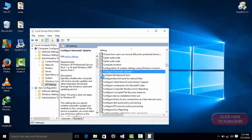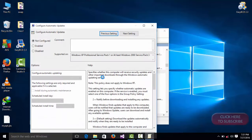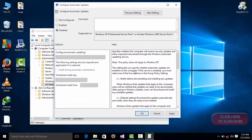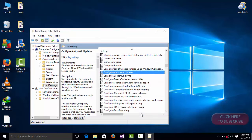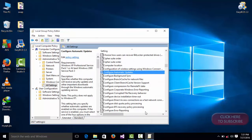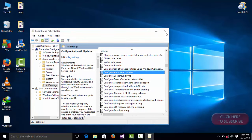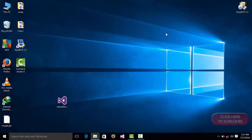Press Enter, select Disable, then press OK. That's all guys — you have now disabled your automatic updates in Windows 10 or any other Windows.